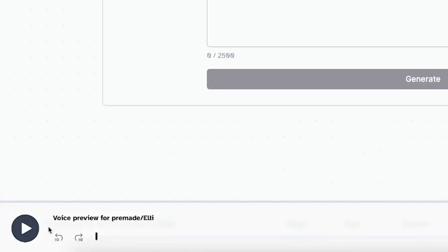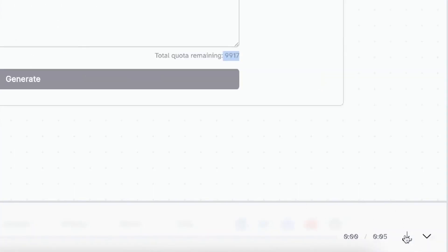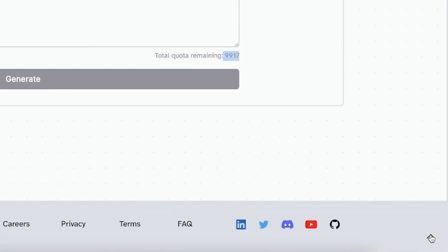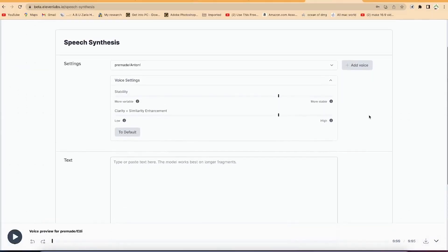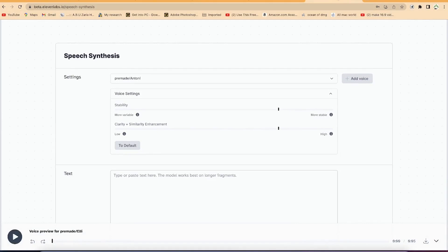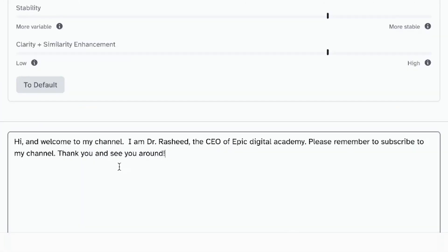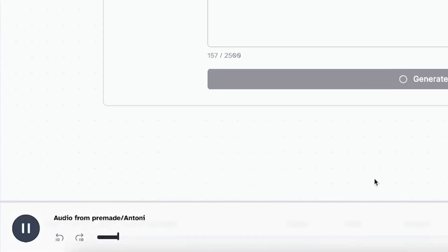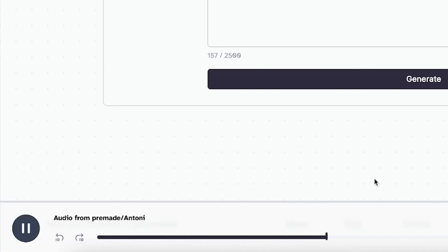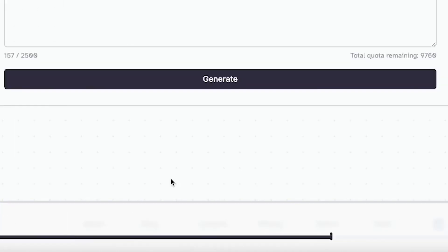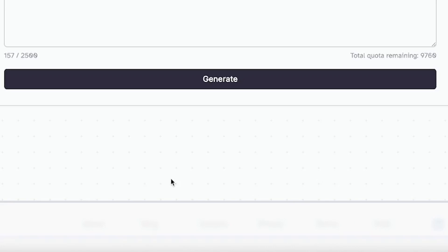Down here you have the play feature, and you can undo or redo by 10 frames. You also have the option to download what you've generated or share it on various platforms if you have access. Let's try some text and generate a voice with Anthony — and that was perfect and fantastic.